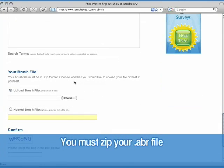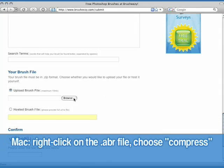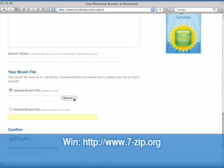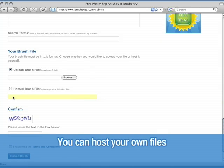Finally, you need to zip your brush file before you upload it to BrushEasy. On the Mac, you can simply right-click on your ABR file and choose Compress. On Windows, you can download some free zipping software from the address on your screen. You also have the option of hosting the brush file yourself. Just enter in the URL to your zipped brush file.